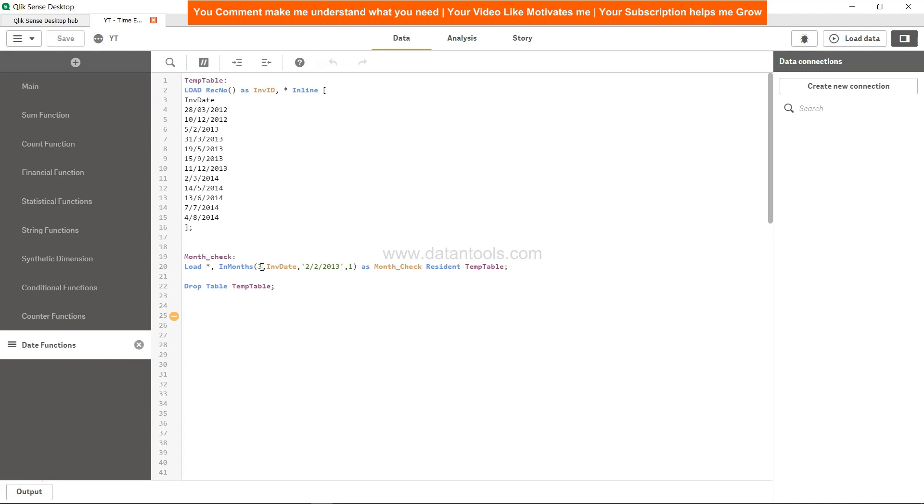That's about it I wanted to show you in this video about the in months function which is helpful to check the date in a period of months. Now I'll meet you in the new video with a new topic.